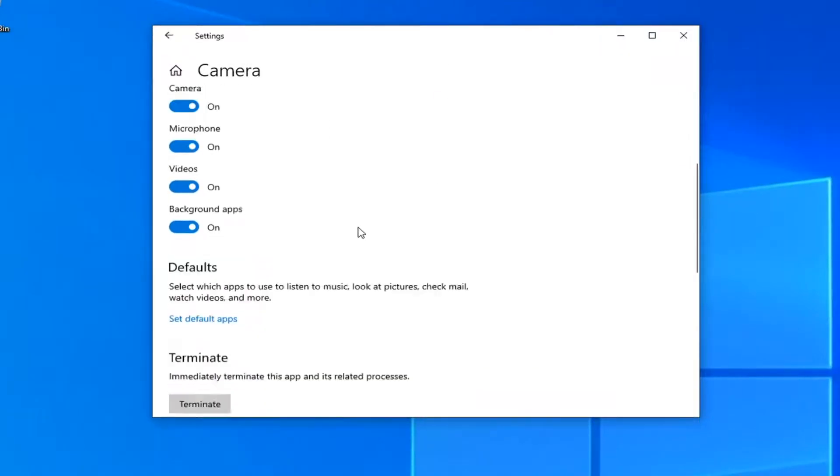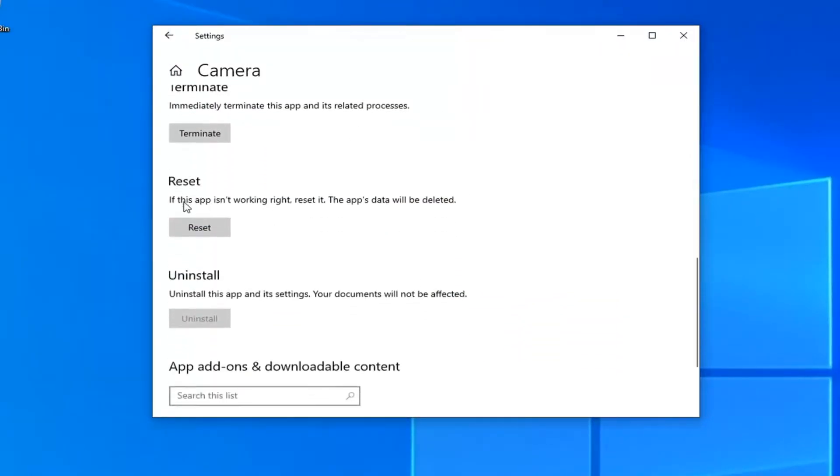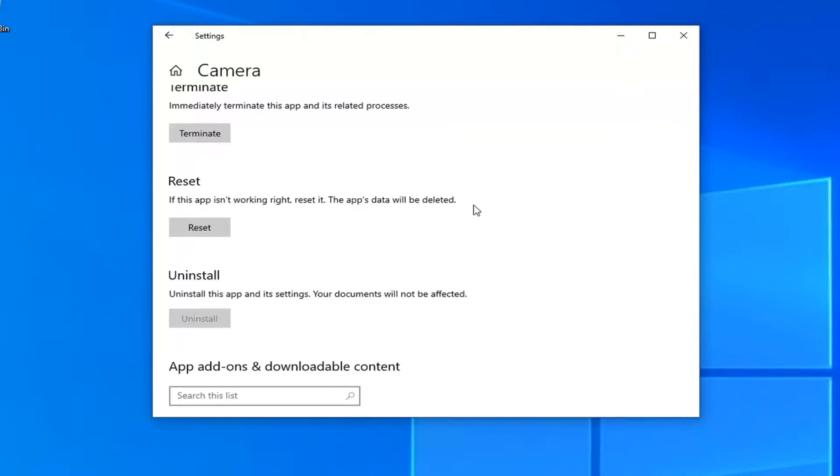Scroll down to where it says Reset. If this app isn't working right, reset it—the app's data will be deleted. Before you do anything, make sure you create a backup of your stuff. If you have a folder somewhere on your computer, make sure you've saved it as a backup. You should do that as good practice anyway.